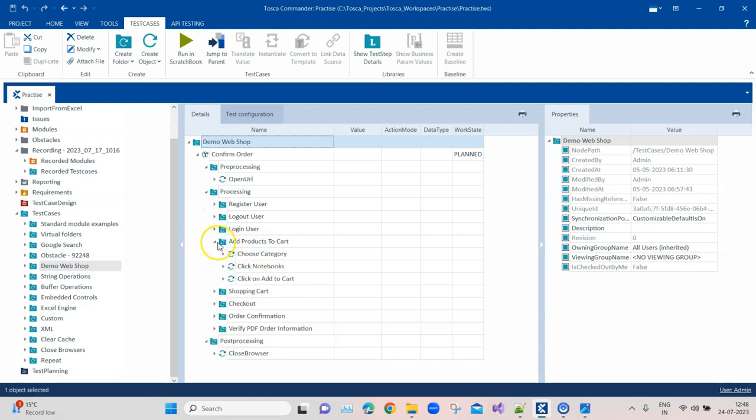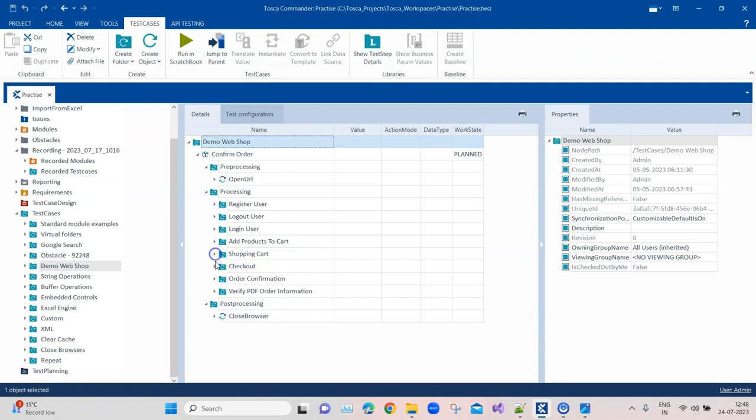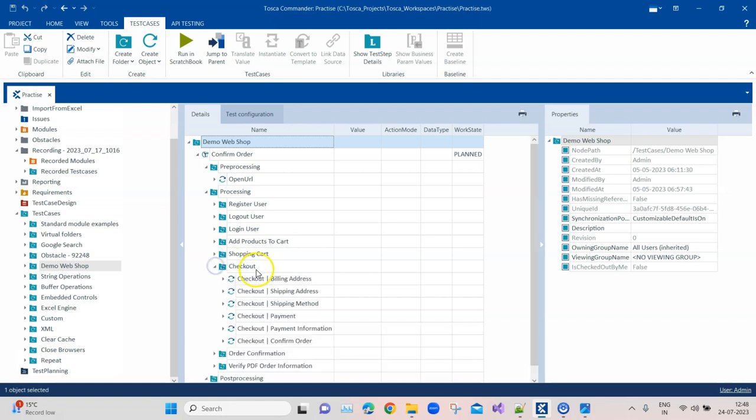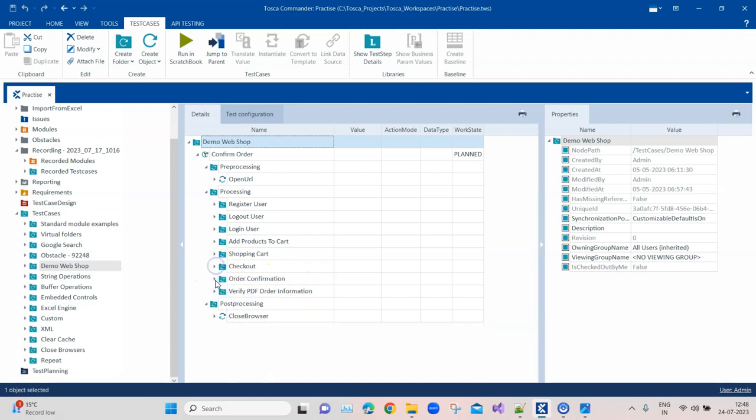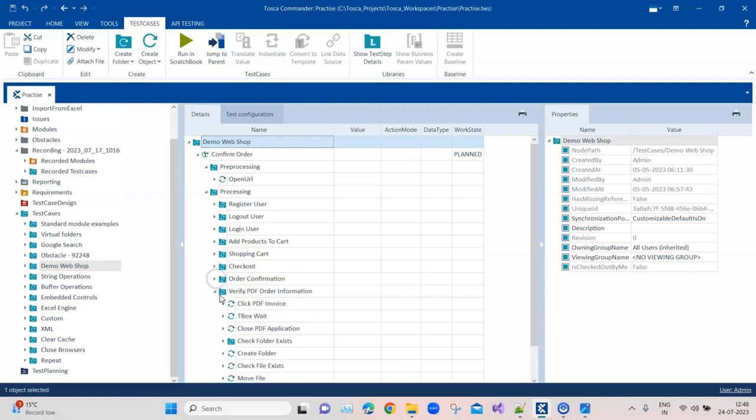For products, add products to cart, and then going to the shopping cart, checking out, filling all these details like billing, shipping address, shipping method, for confirming the order, and then verifying the PDF order information.